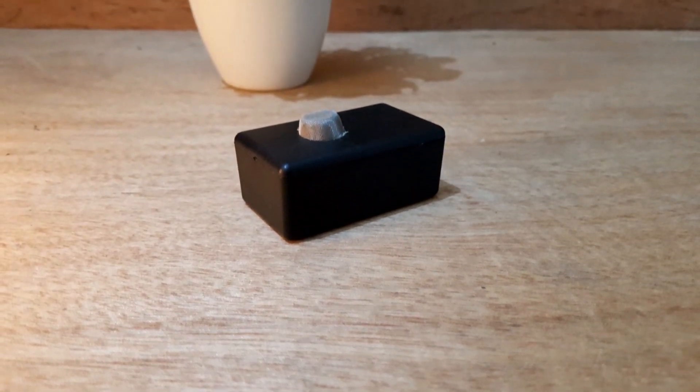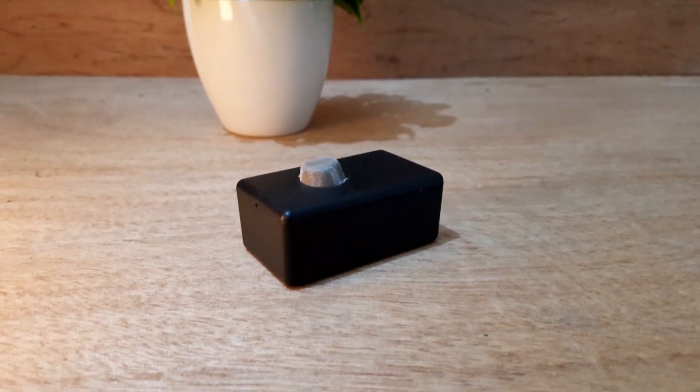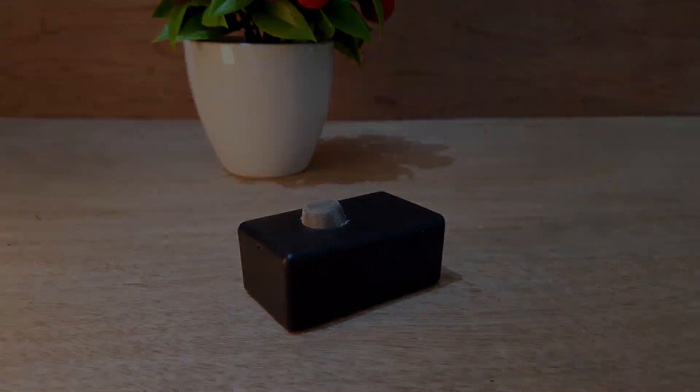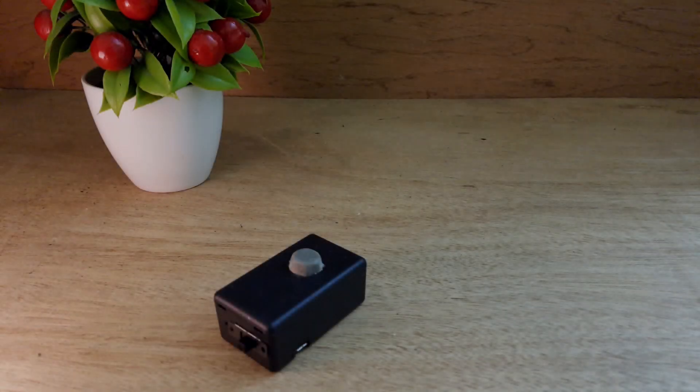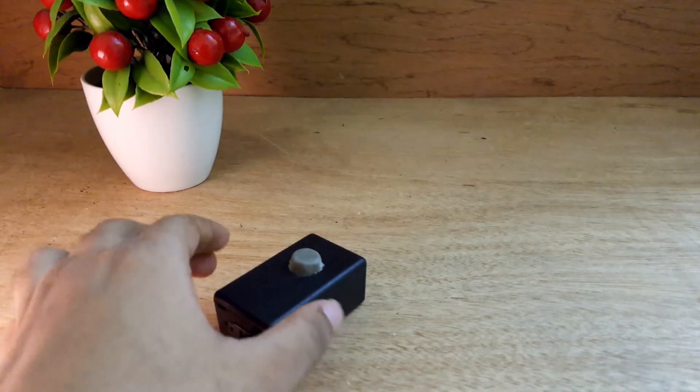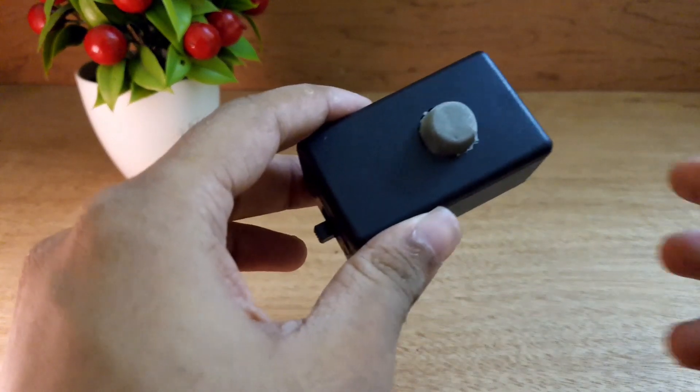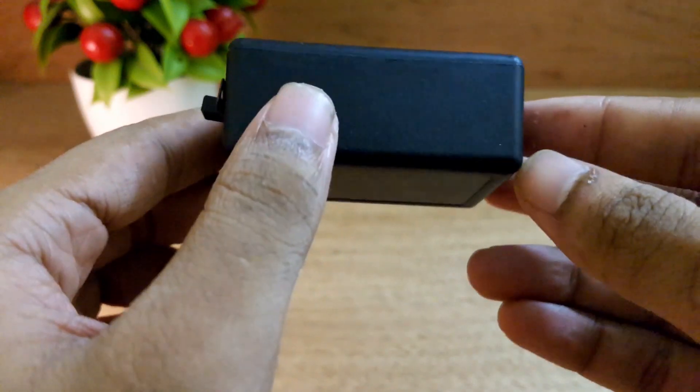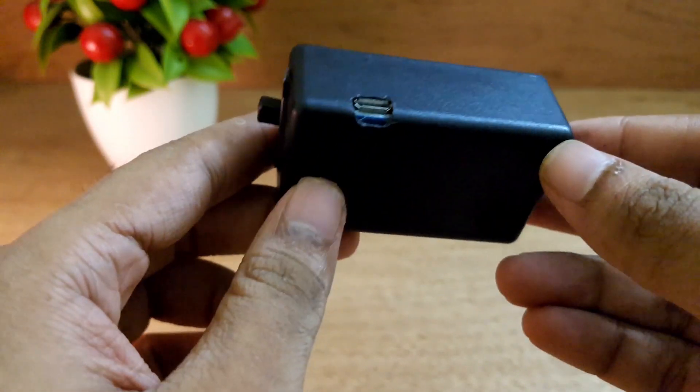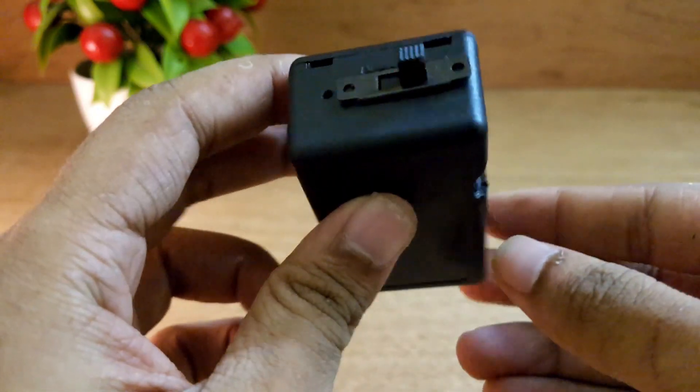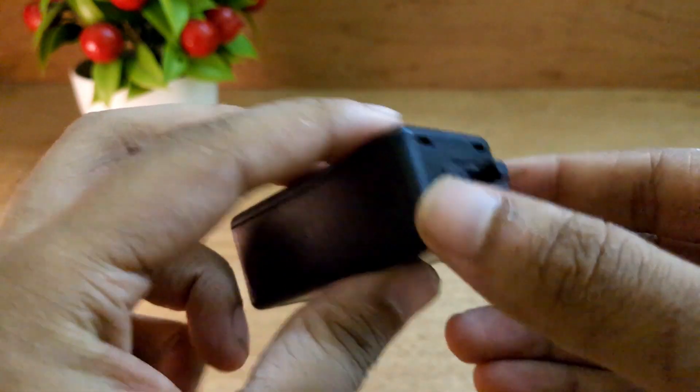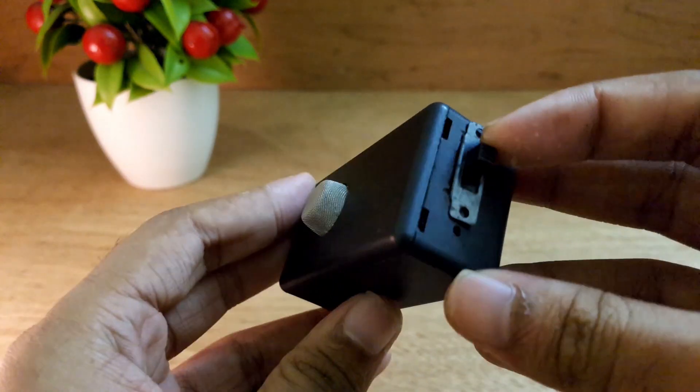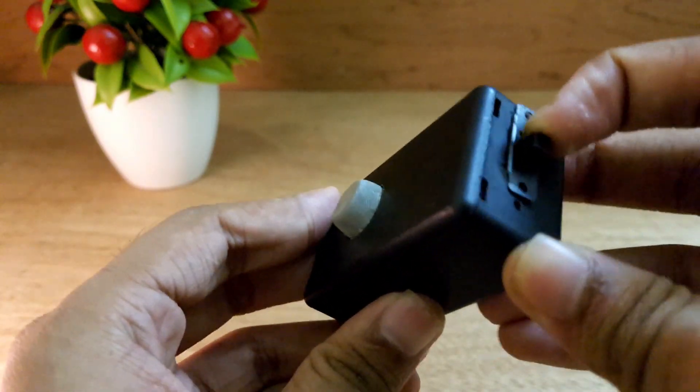Hello everyone, today I'll show you how to create this gas detecting device created with an MQ2 gas sensor. It turns on the alarm when it detects smoke or other gases like LPG, alcohol, propane, and hydrogen.